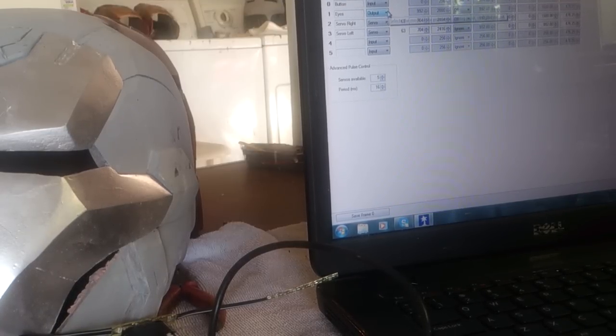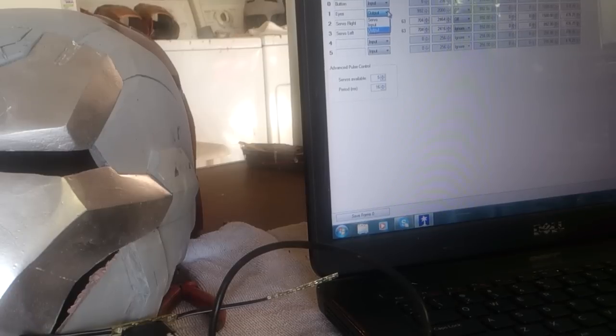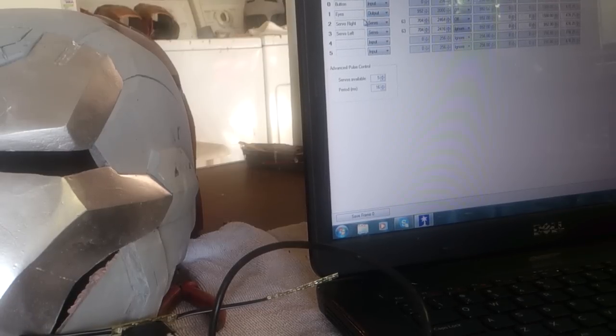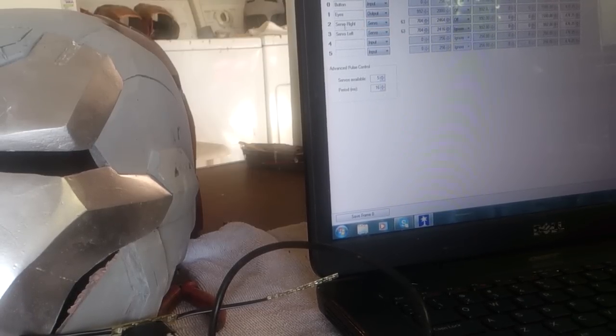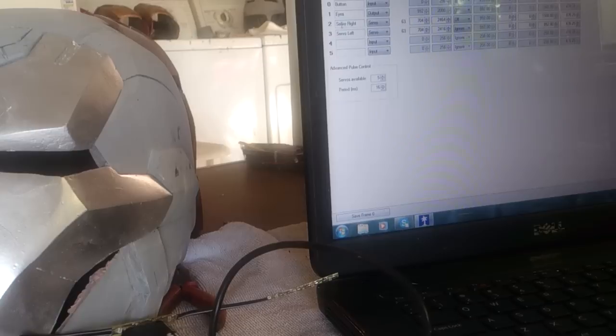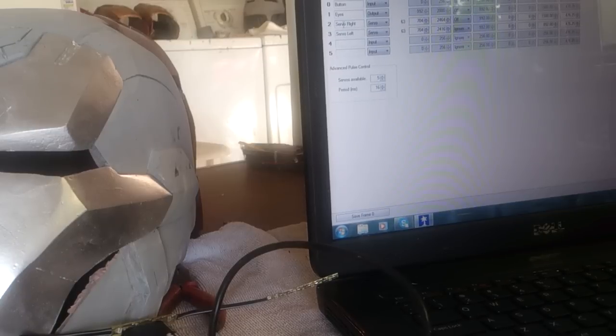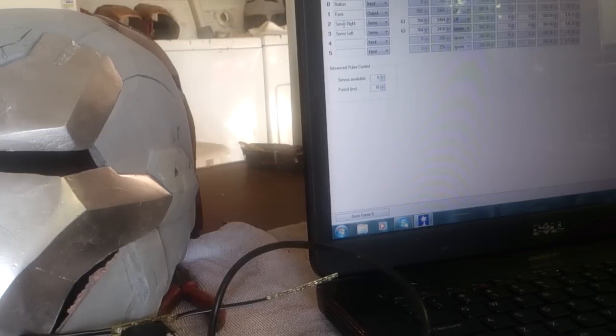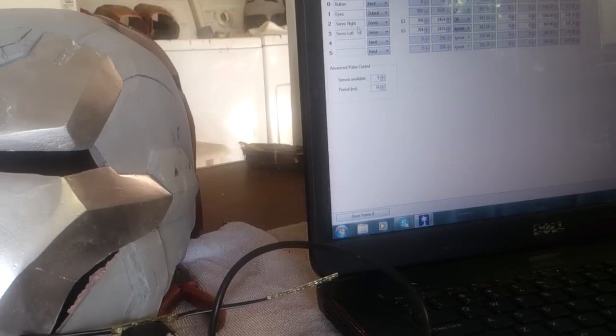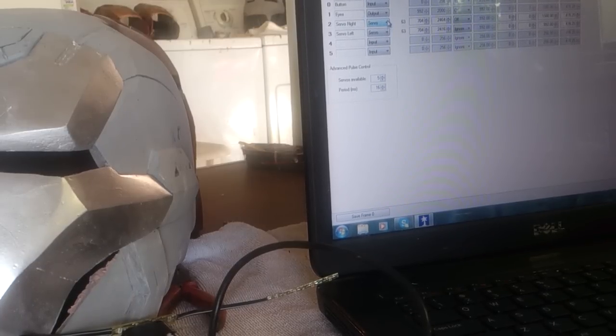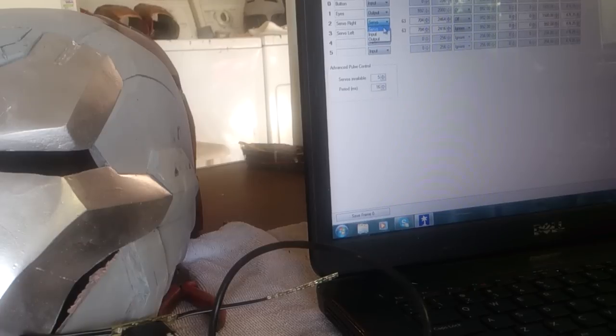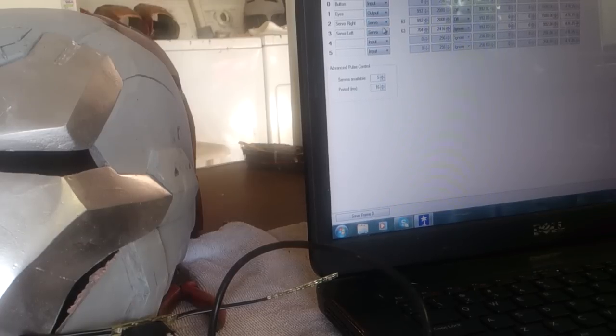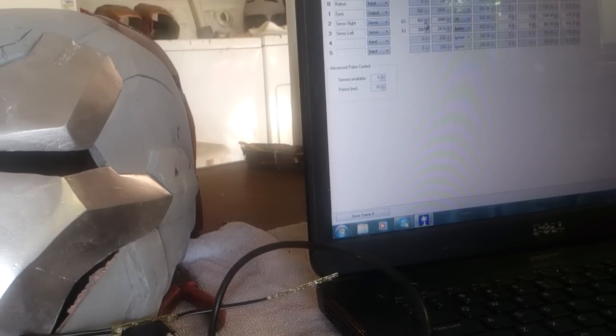Second is the eyes. Now the eyes are set as output, obviously because you want to put light out. Number three, or number two here because it starts at zero, is the servo right side and servo left side. So you want to set those to your equivalent settings there.